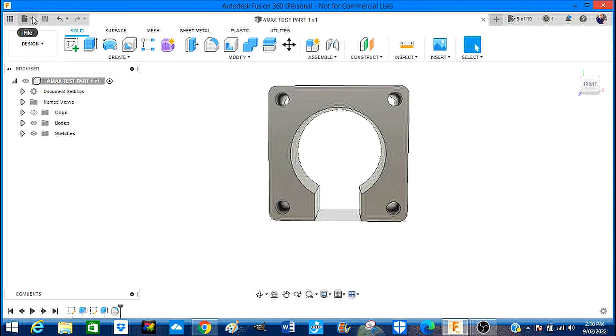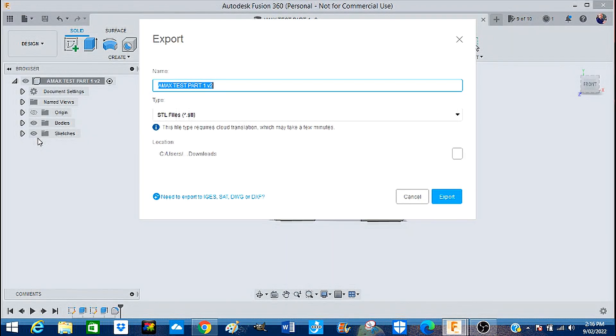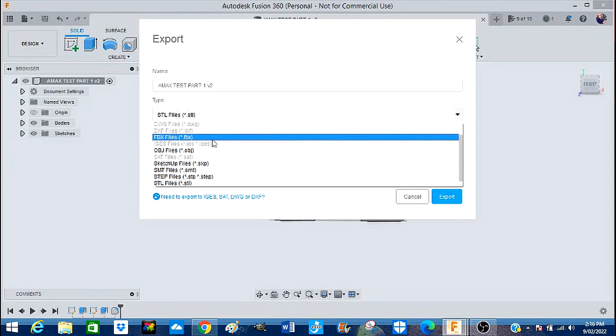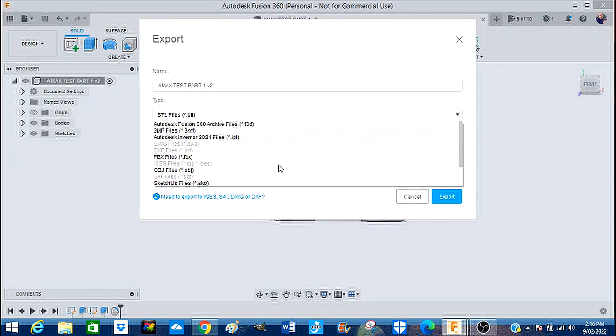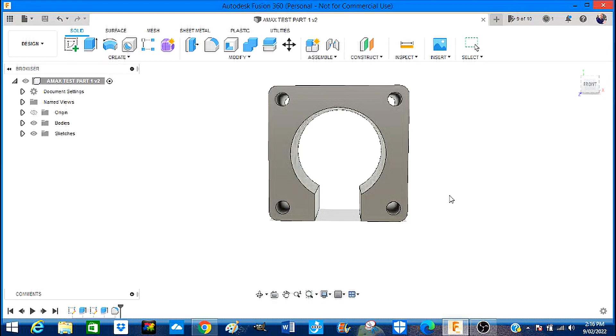We're going to say we want to export this file. There are many different files that you can export in. STL file is the one we require, so we're keeping the name and we're going to say Export.